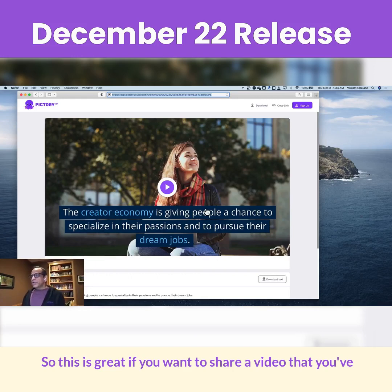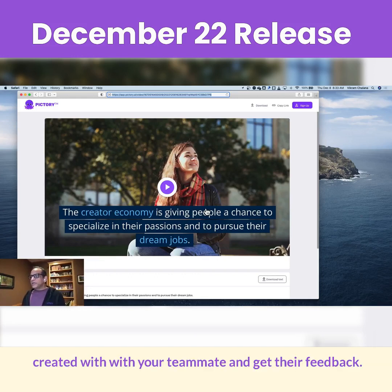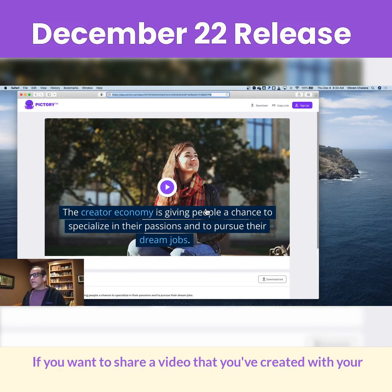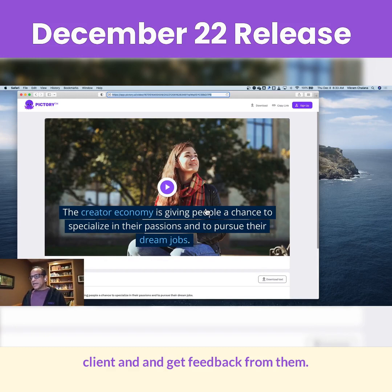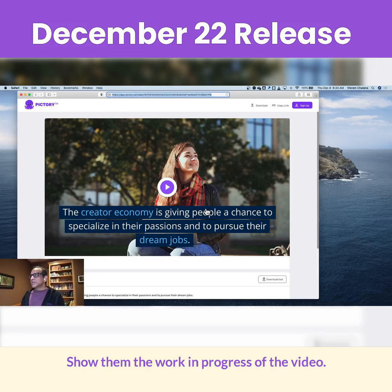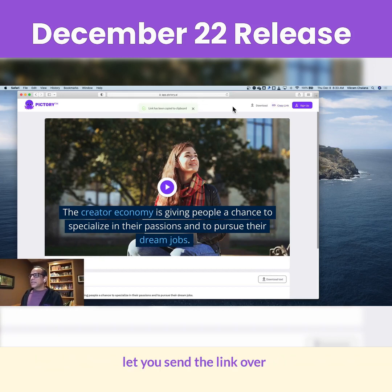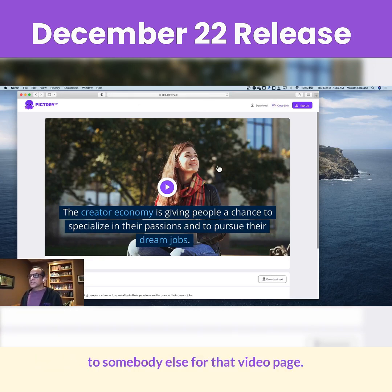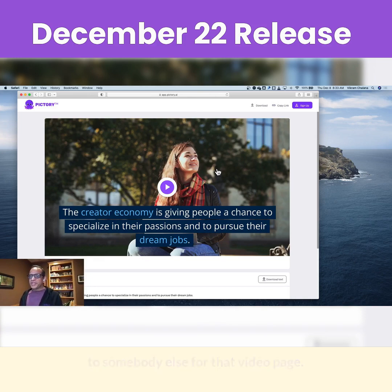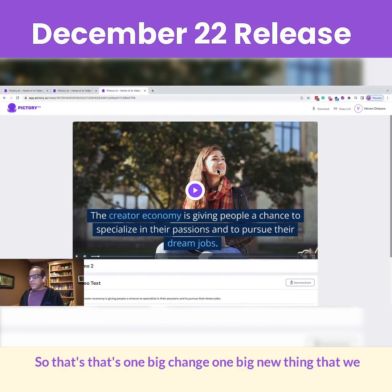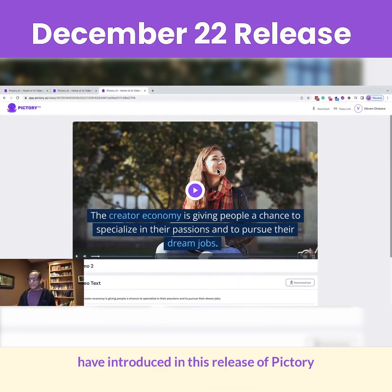This is great if you want to share a video you've created with your teammate and get their feedback, or if you want to share a video with your client and get feedback from them — show them the work in progress. And the copy link is that same link; it'll just let you send the link over to somebody else for that video page. So that's one big new thing we've introduced in this release of Pictory.